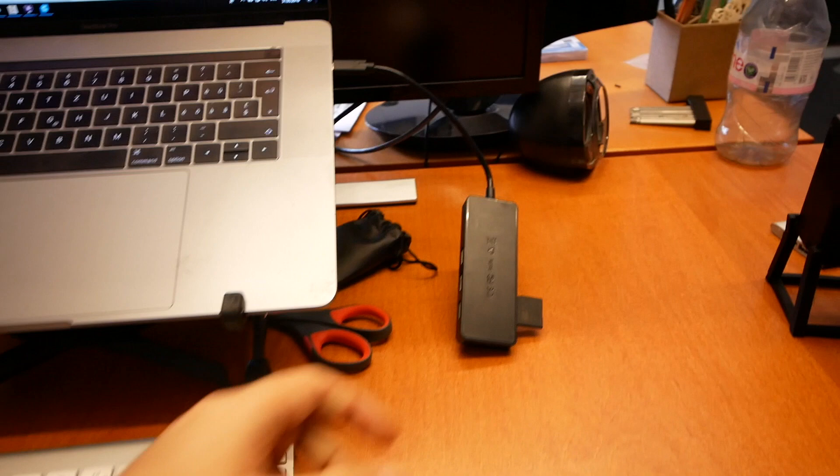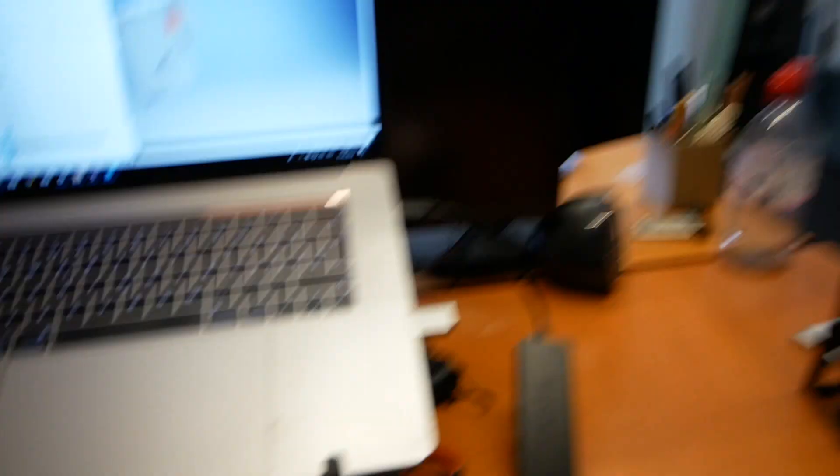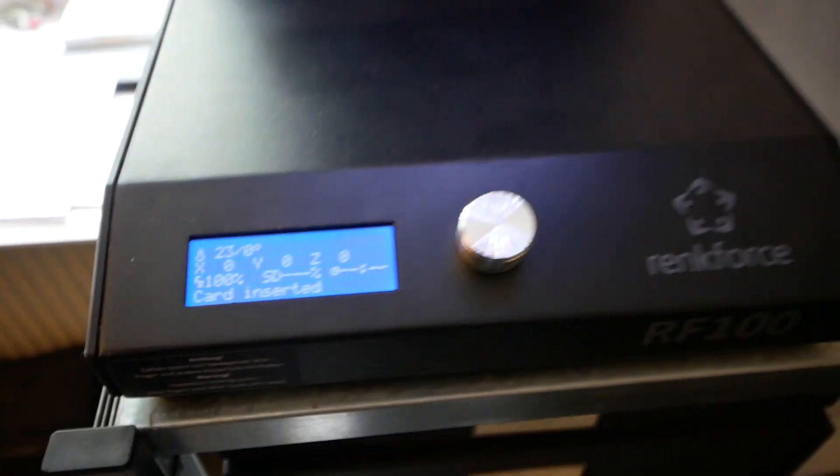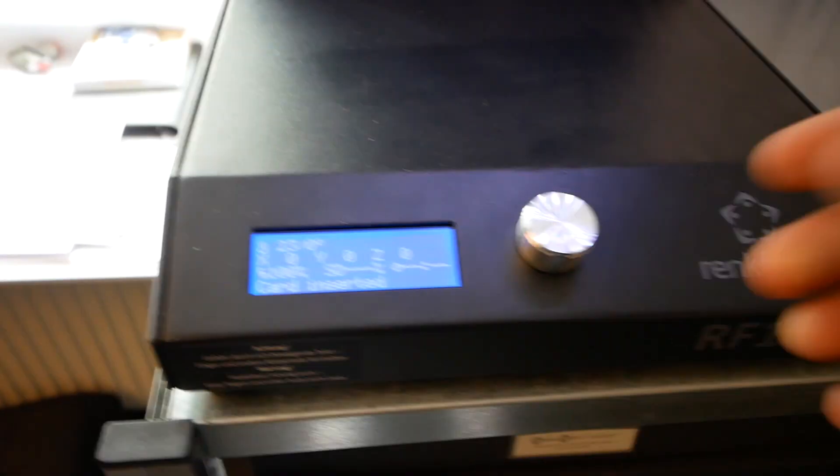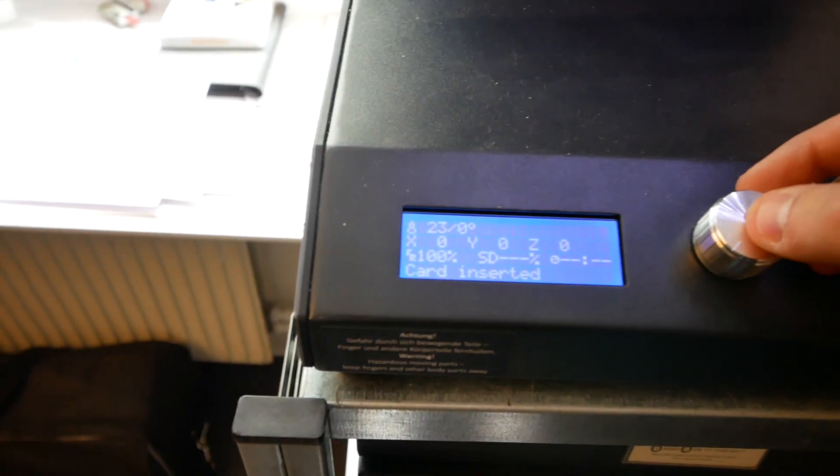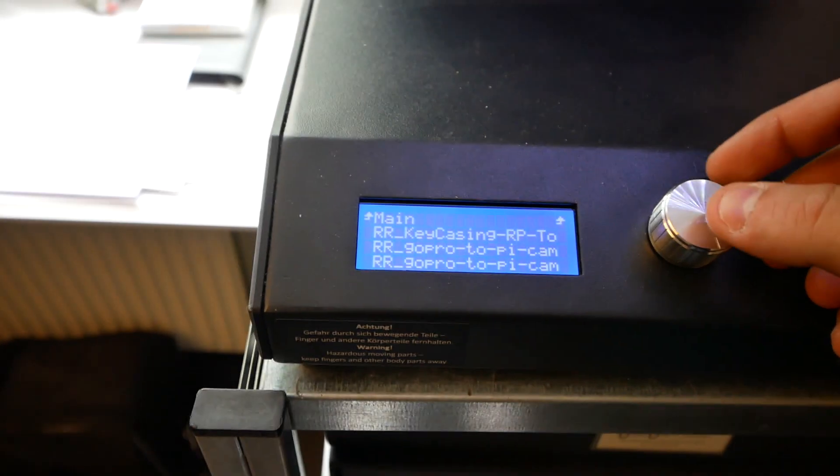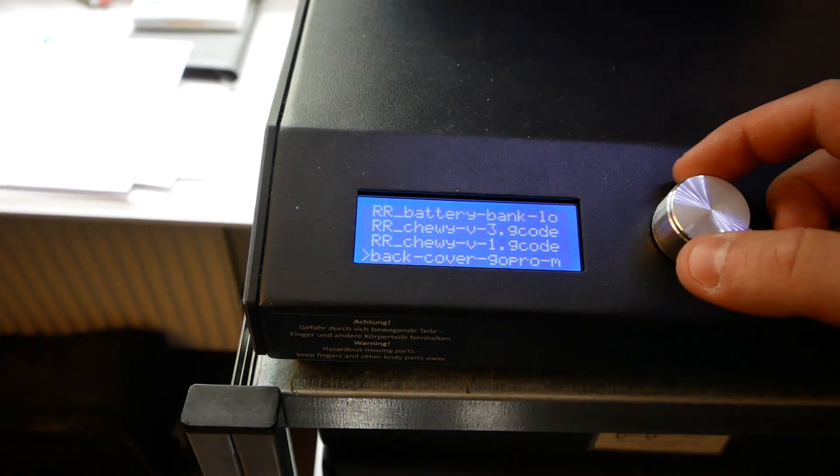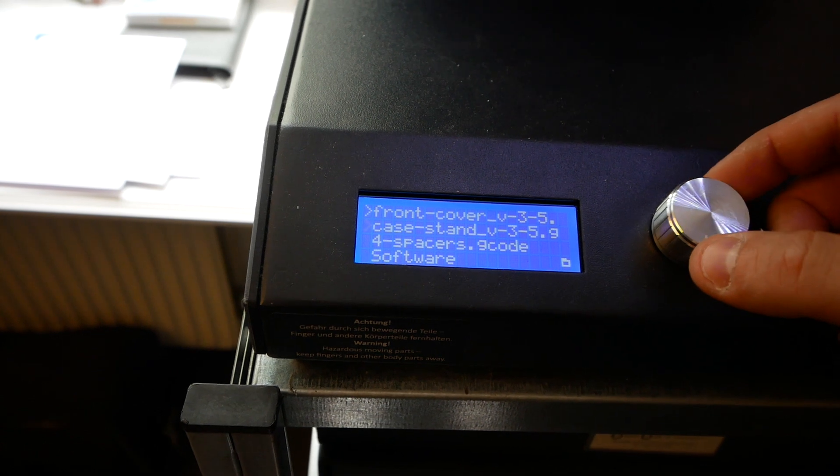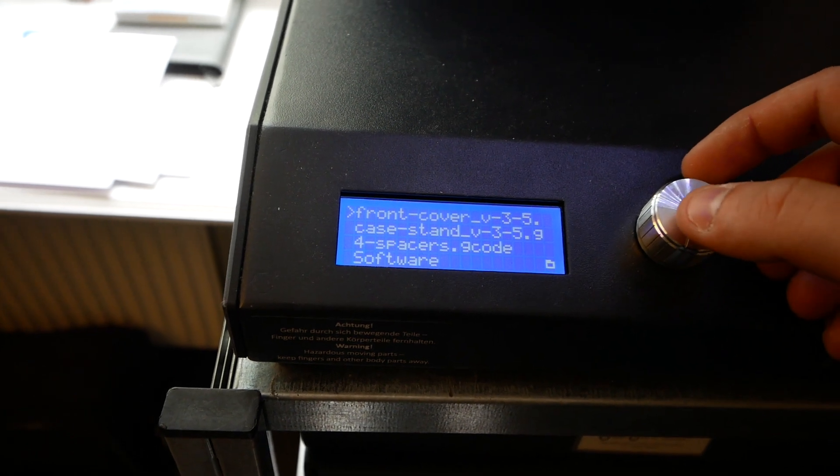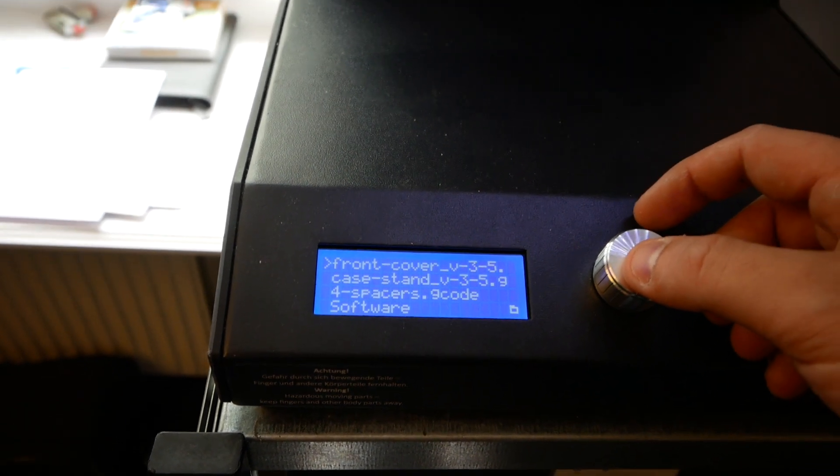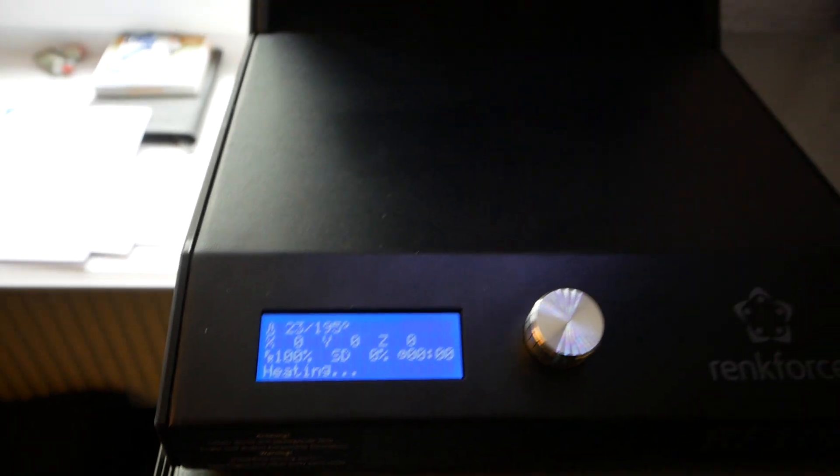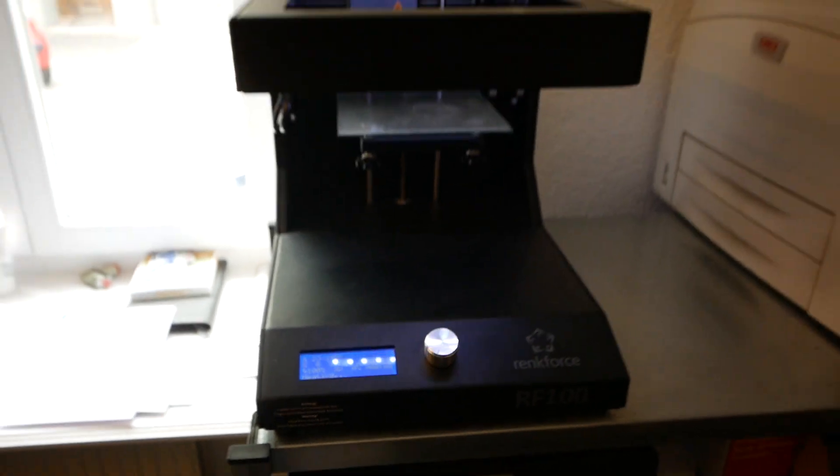Now we save the device to the file. So let's pop it out. Let's go print it over there in the 3D printer. Where is it? There it is. Front cover v3.5. Send it. Let's wait till it finishes printing.